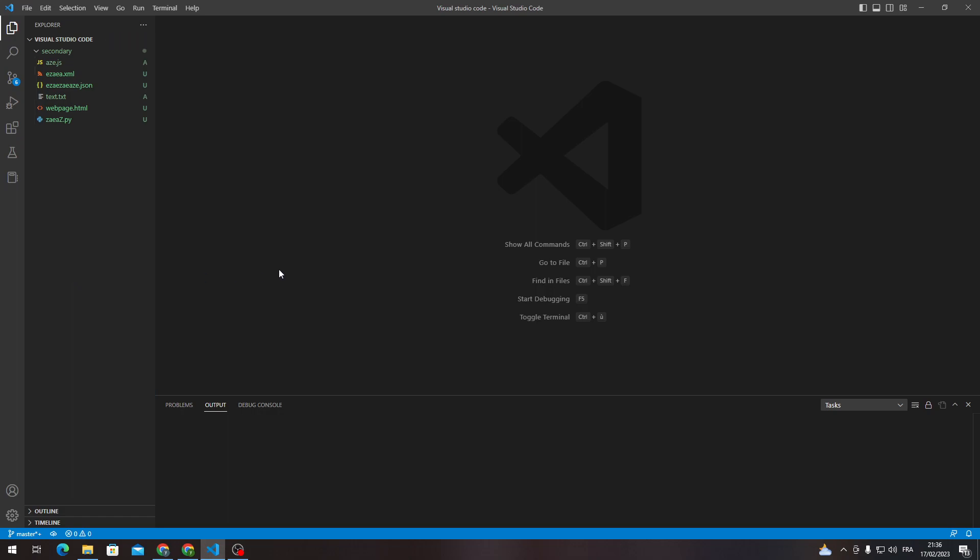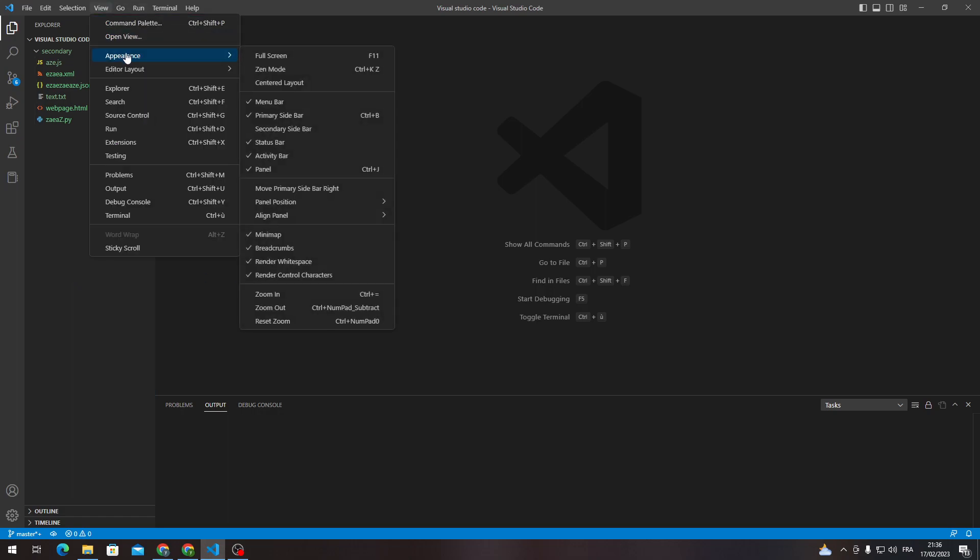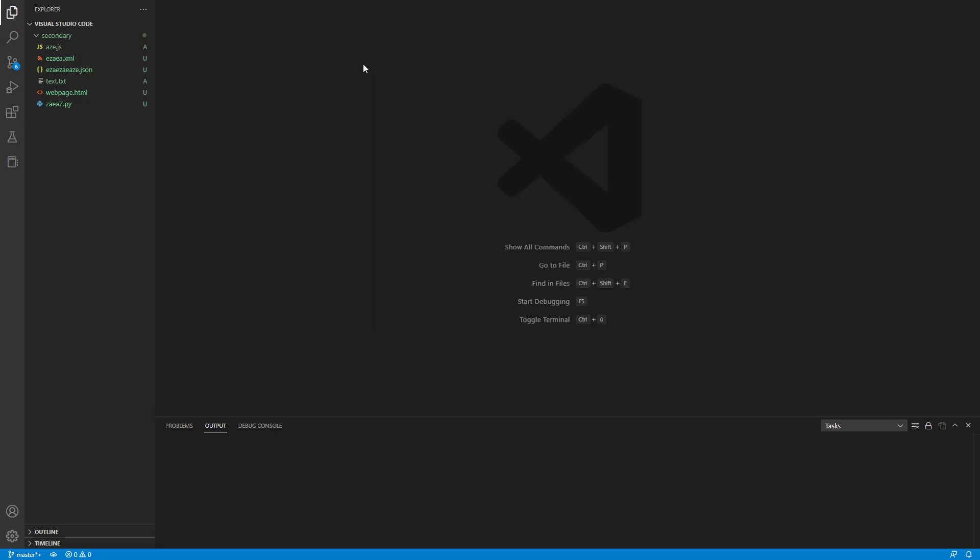And basically guys, if you go here to appearance, it is here for screen. So F11, if I click on it, I will go into the full screen mode. So how can I actually get out of this mode?